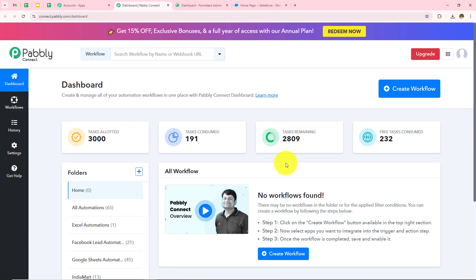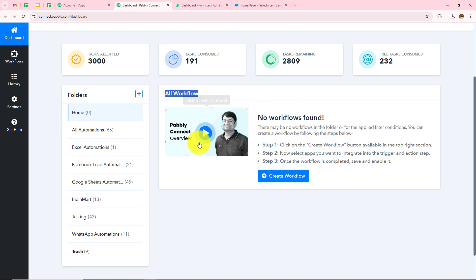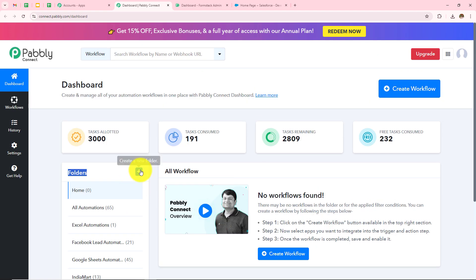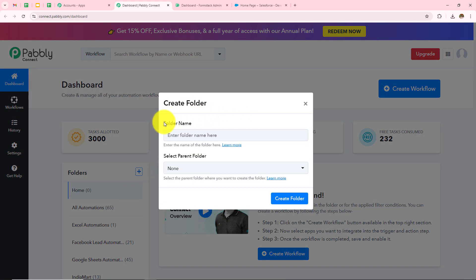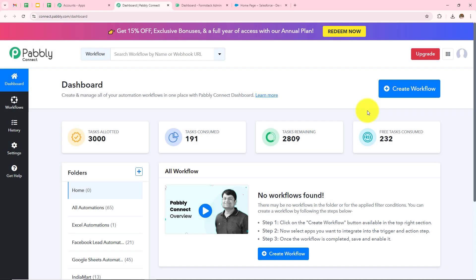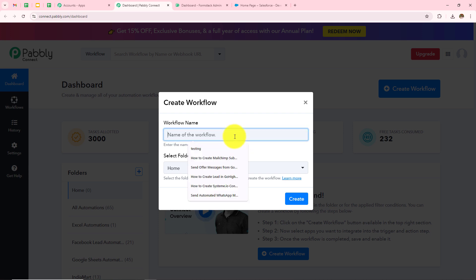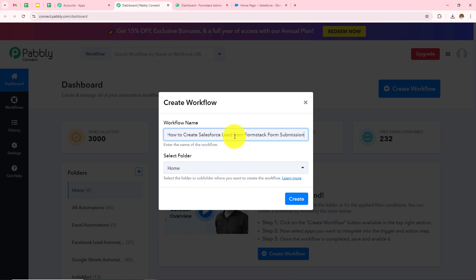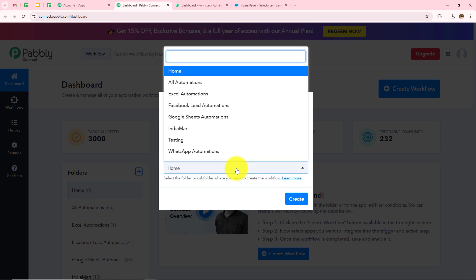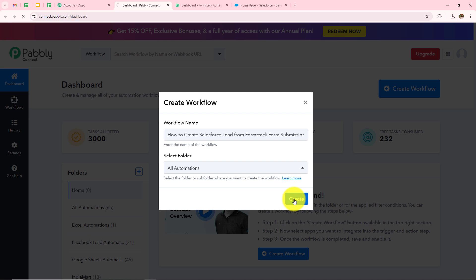It has taken me to this dashboard where I can find all my workflows and folders. If you want to create a new folder you just need to click on the plus icon. For now I want to create a new workflow, so I need to click on Create Workflow. I need to give the workflow a name and then select the folder in which I want to save it. I'll select the All Automations folder and then click on Create.